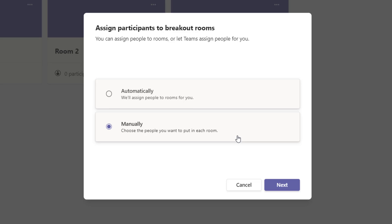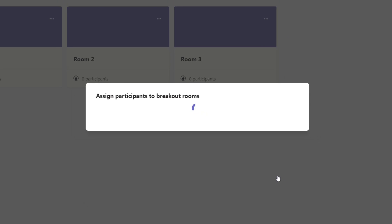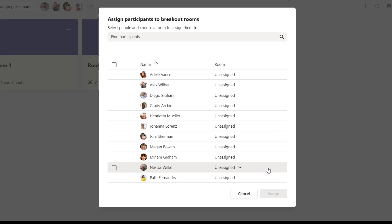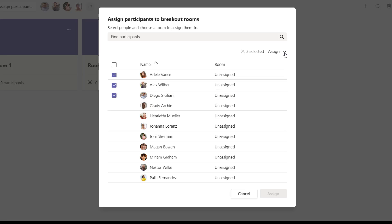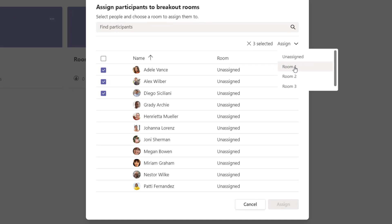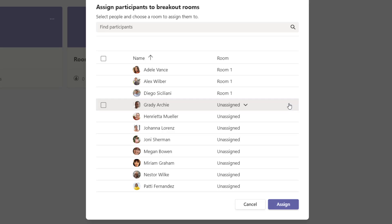I'm going to click manually and then click the next button. Because I selected manually, Teams is now asking me to add each individual on the meeting invitation into a specific room. You can either select all and assign them into a room, or add a check mark next to specific individuals. I'm going to select the first three participants, click on the assign drop down, and move them into room one. You can see the room column updated.